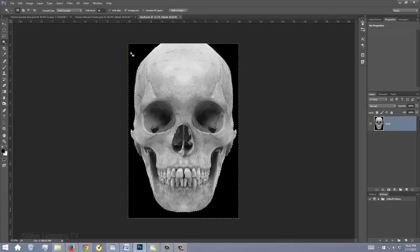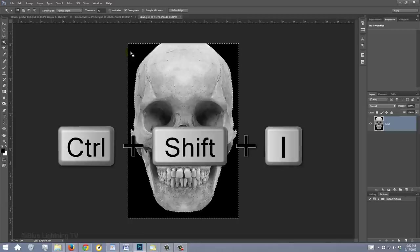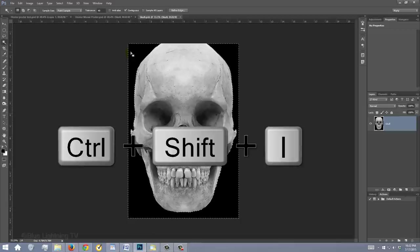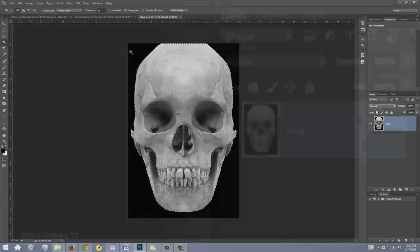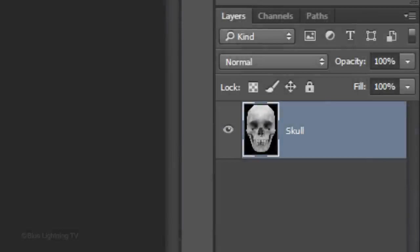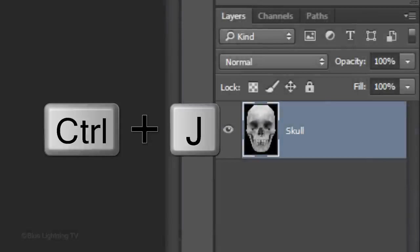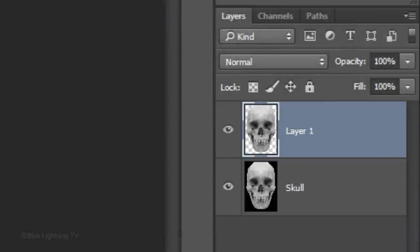Invert the selection by pressing Ctrl or Cmd + Shift + I. Press Ctrl or Cmd + J to cut out the skull and copy it to its own layer. Hide the original layer.